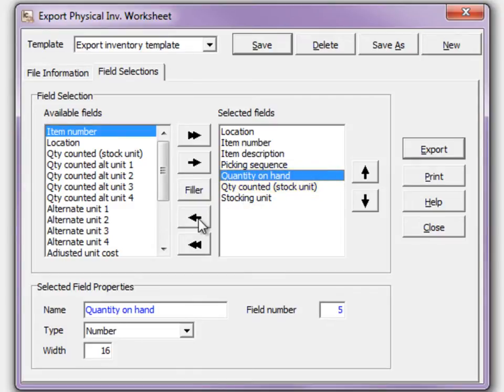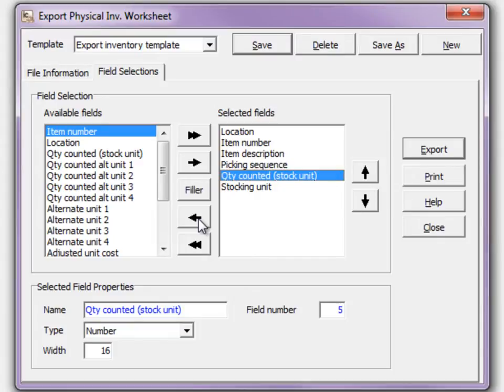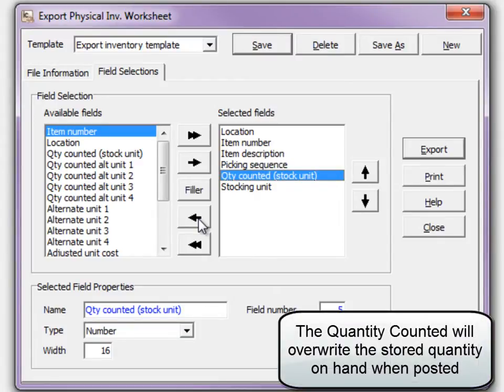Don't include quantity on hand if you want to import an absolute quantity. No processing in Adagio should occur unless items are picked before they are counted.